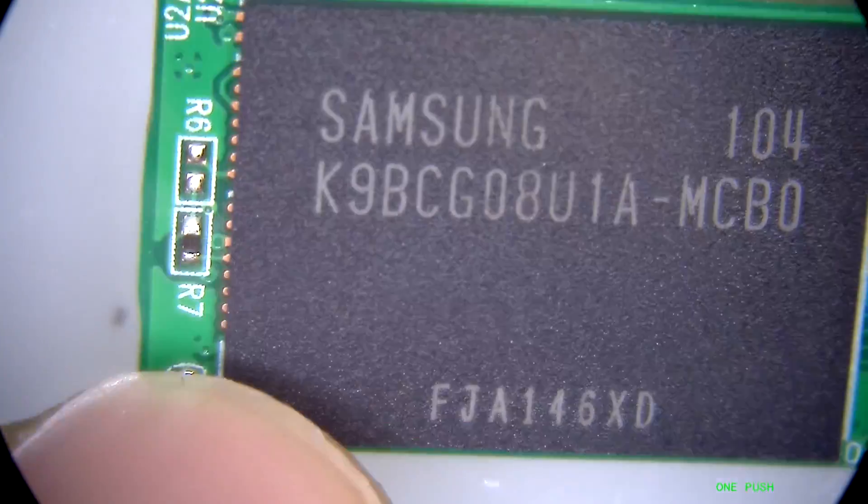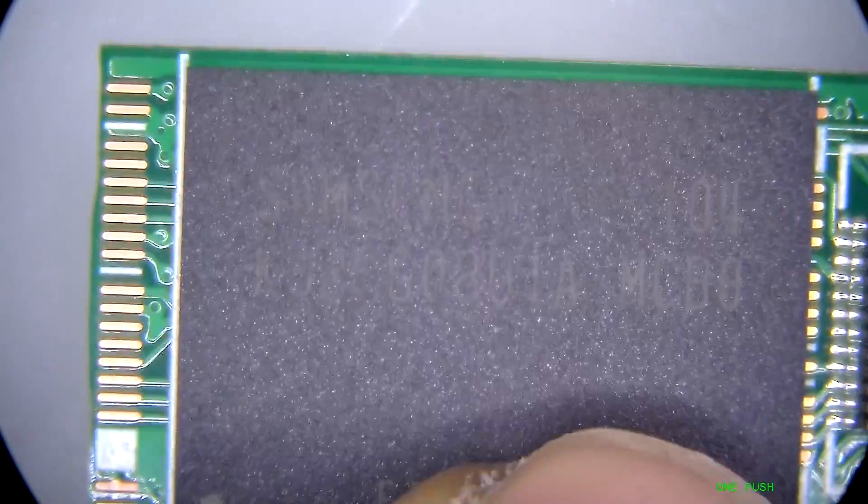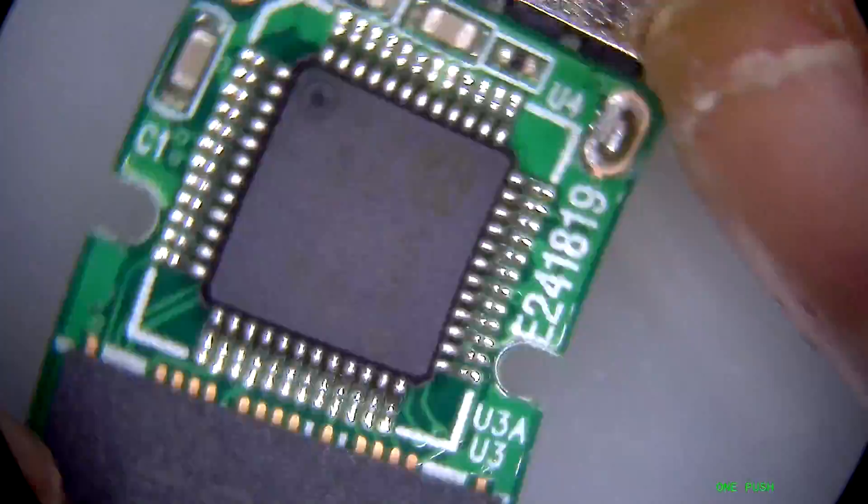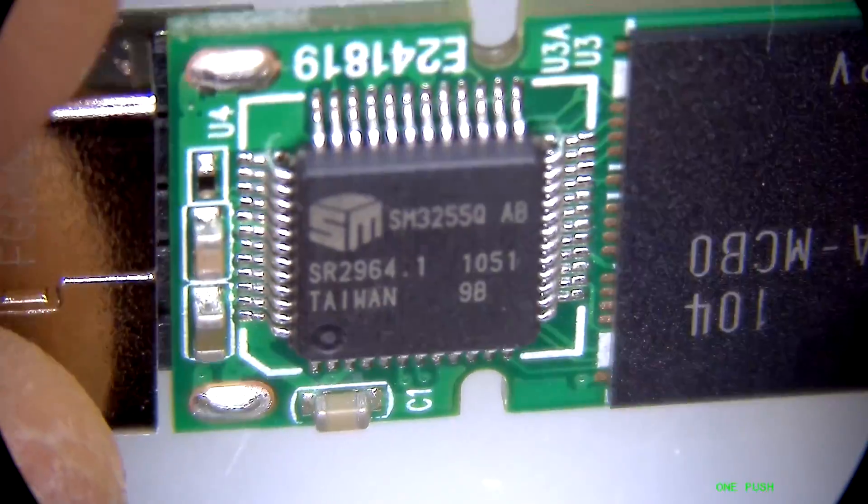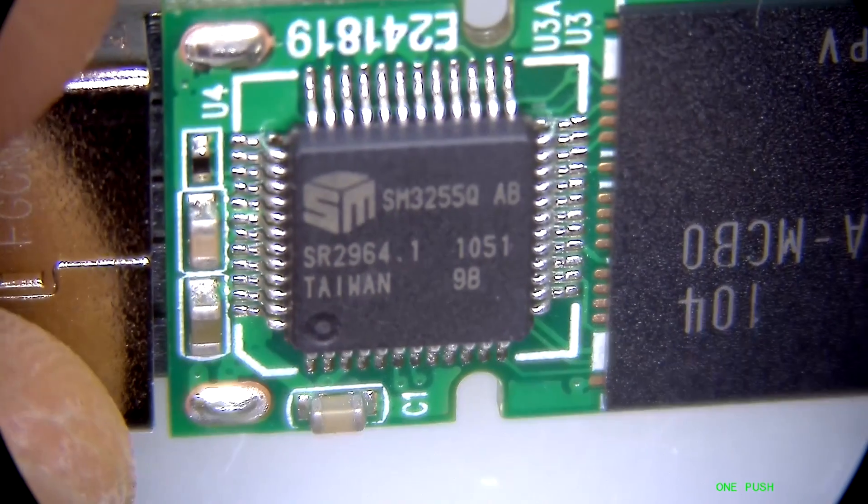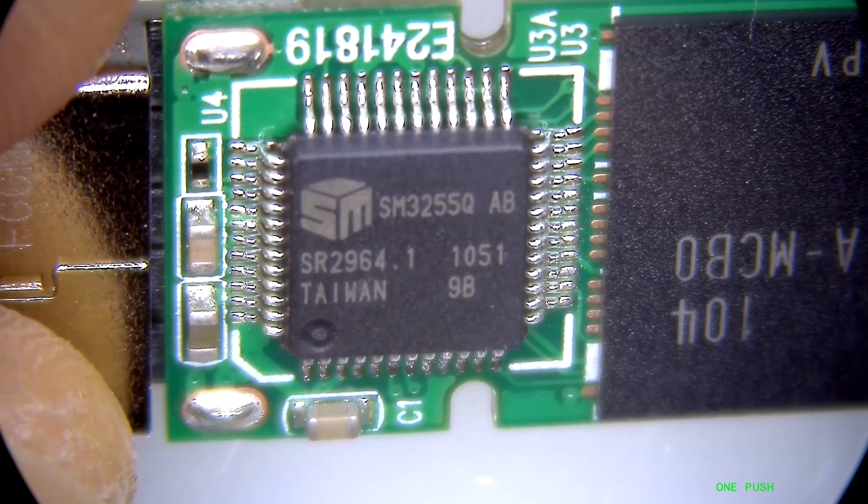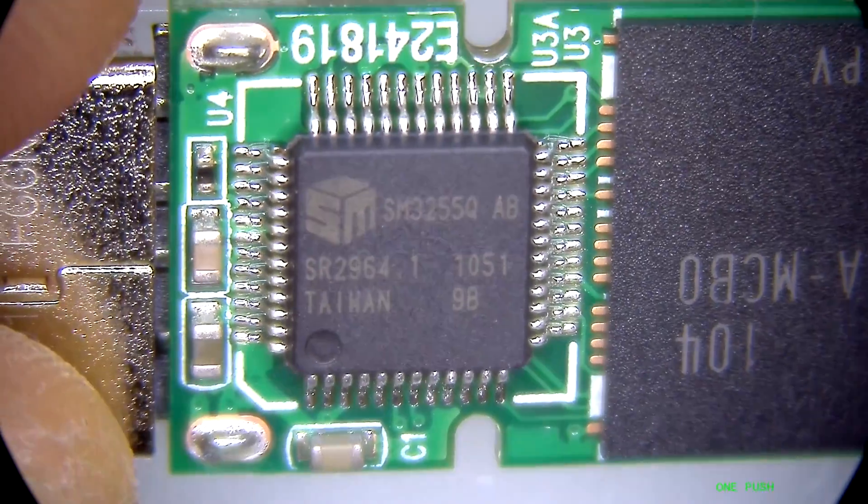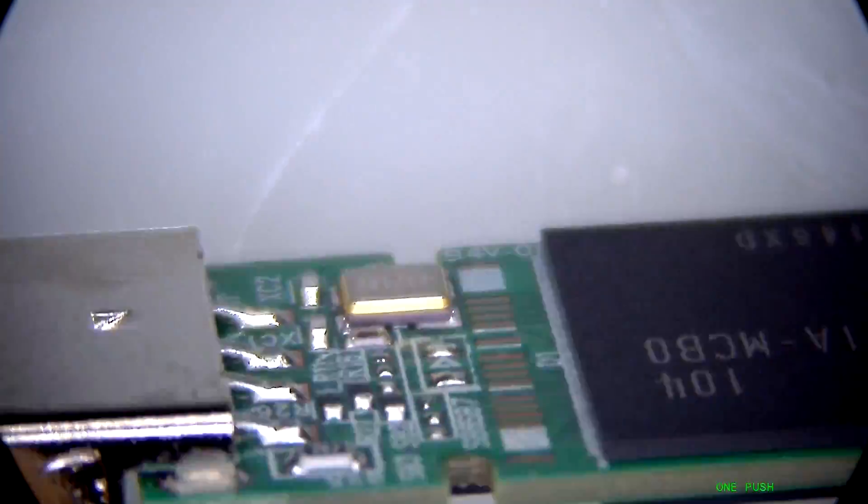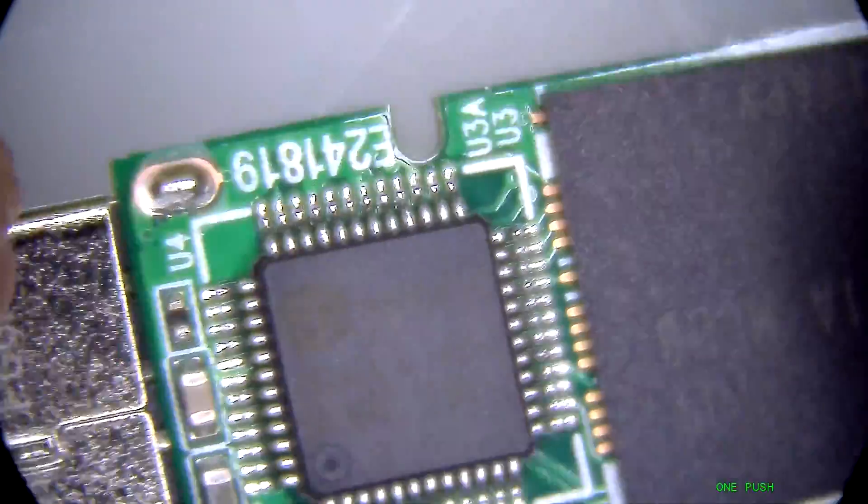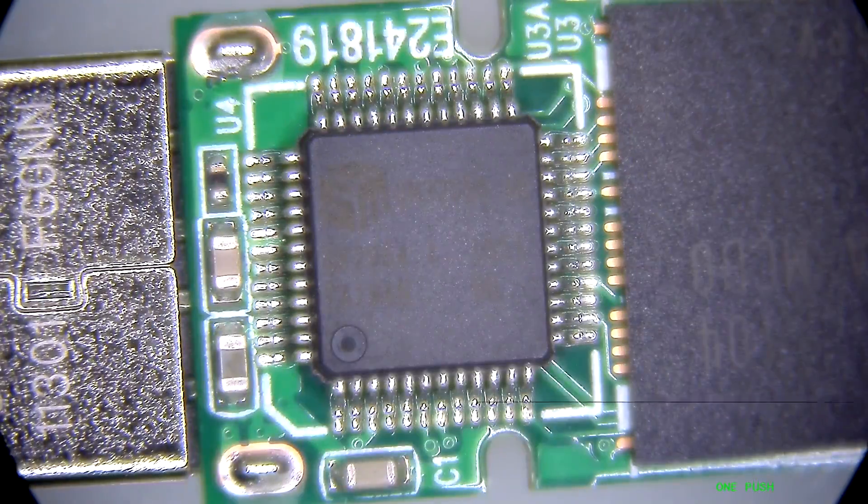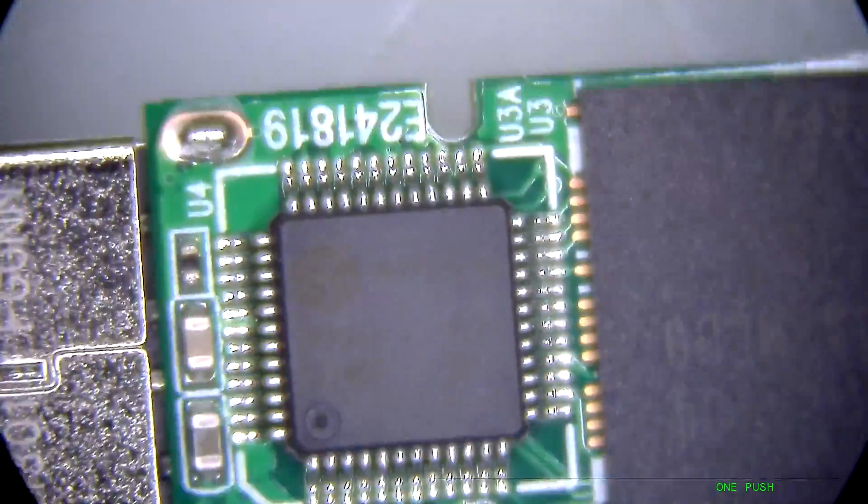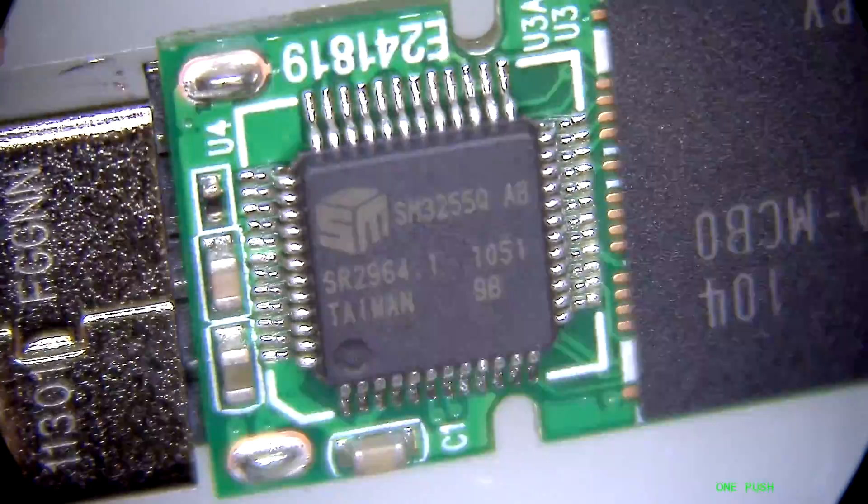So the memory is Samsung in our case and there's two chips. One on the top side and one on the bottom. The controller is made by Silicon Motion and the part number is SM3255QAB. It's a fairly common controller. We see it on a variety of different flash drives. Majority of them are Lexar. Samsung memory, hopefully it doesn't have any defects on it.